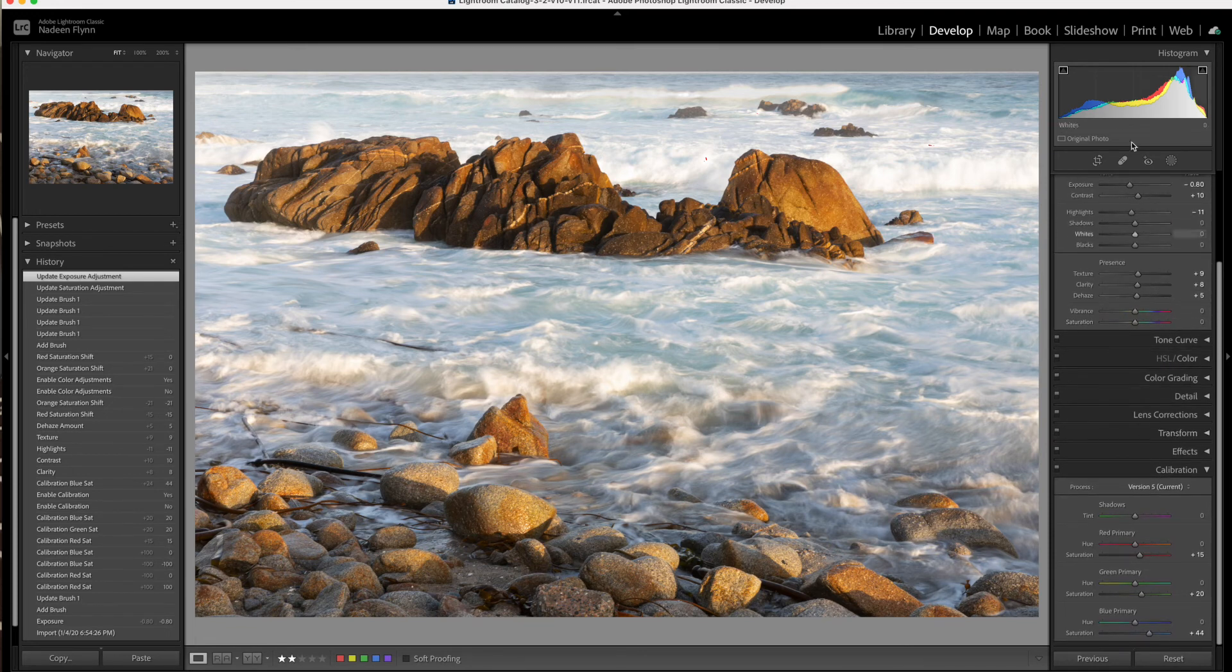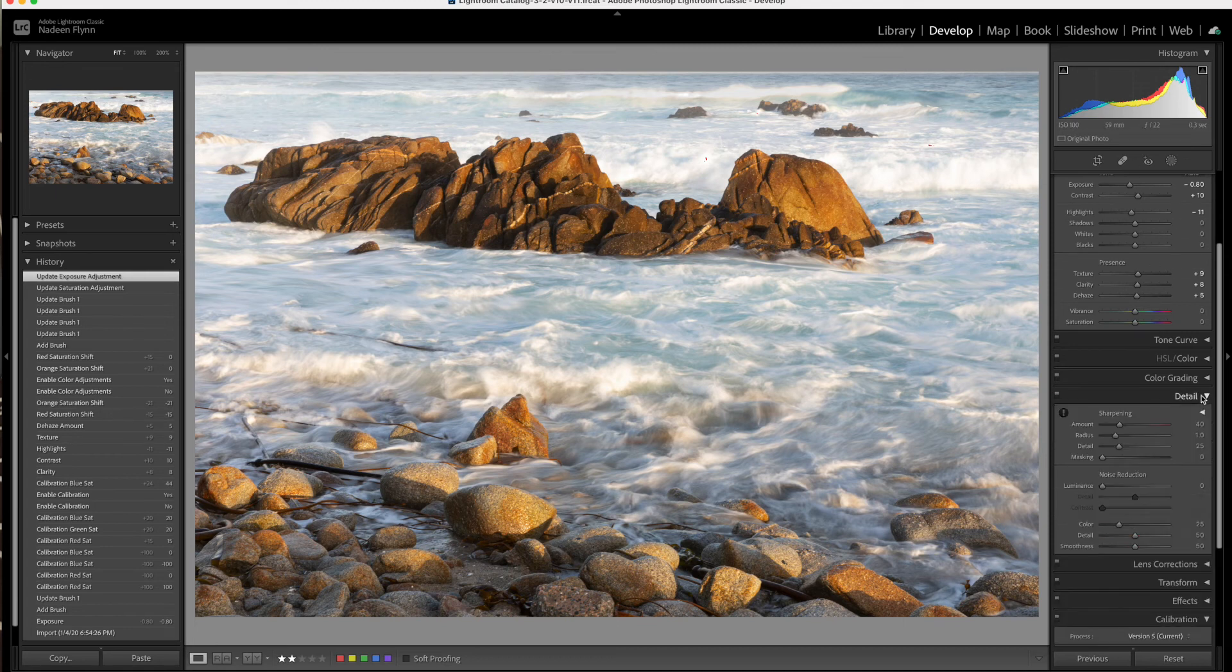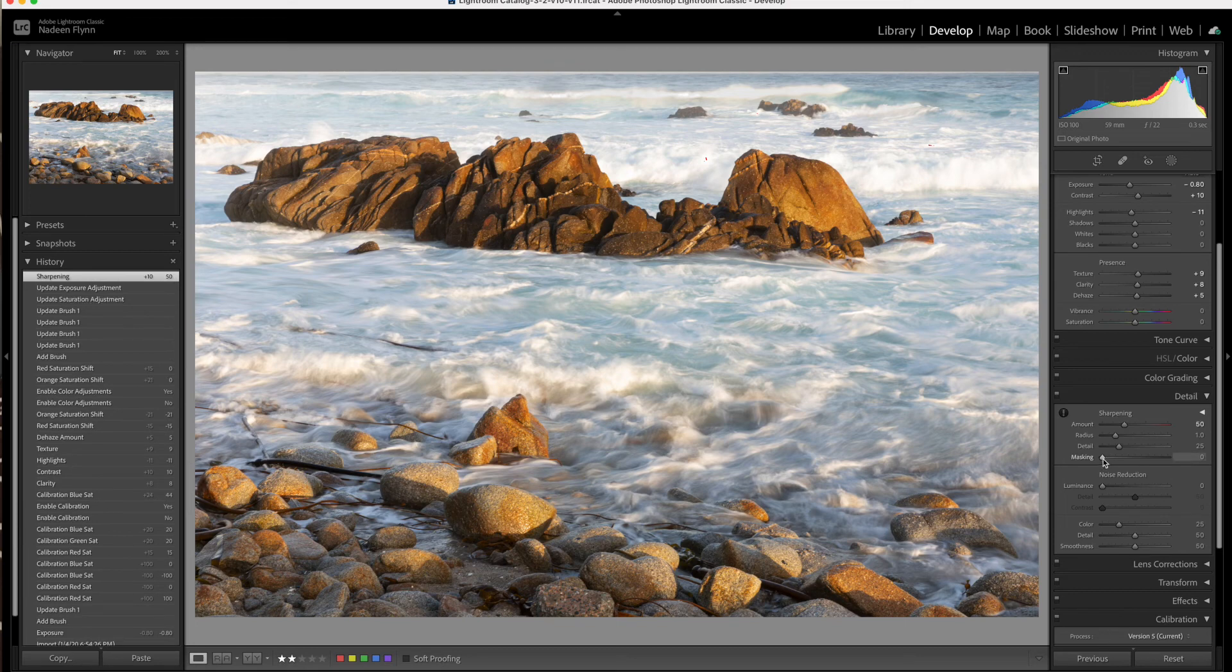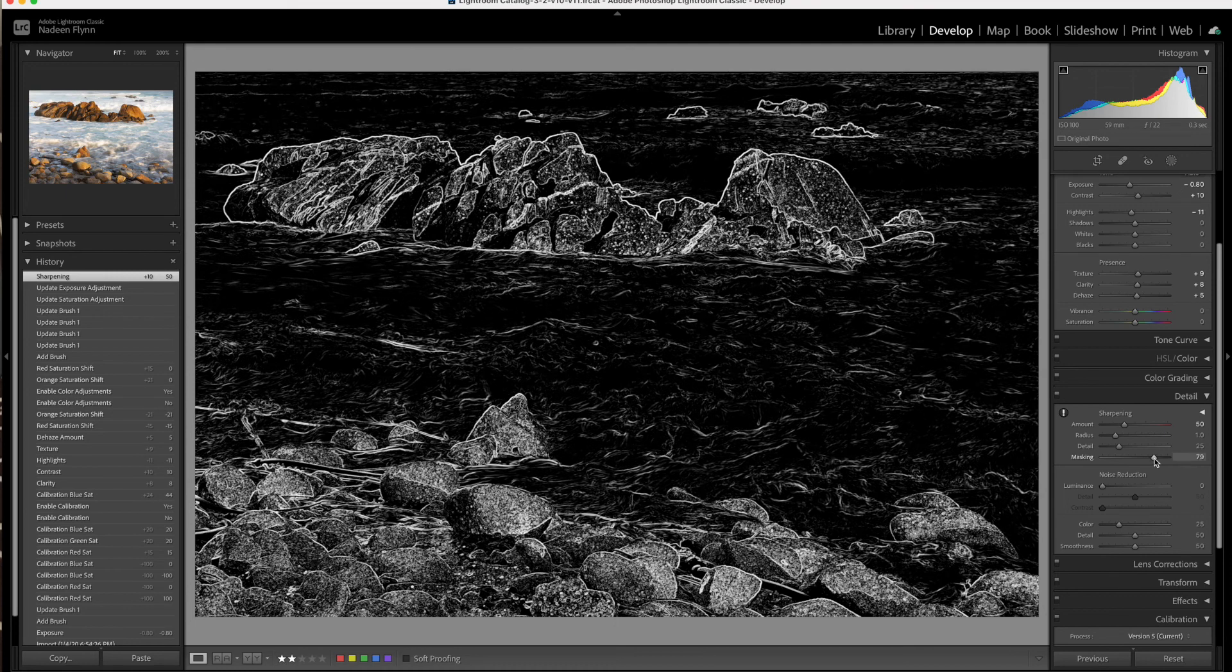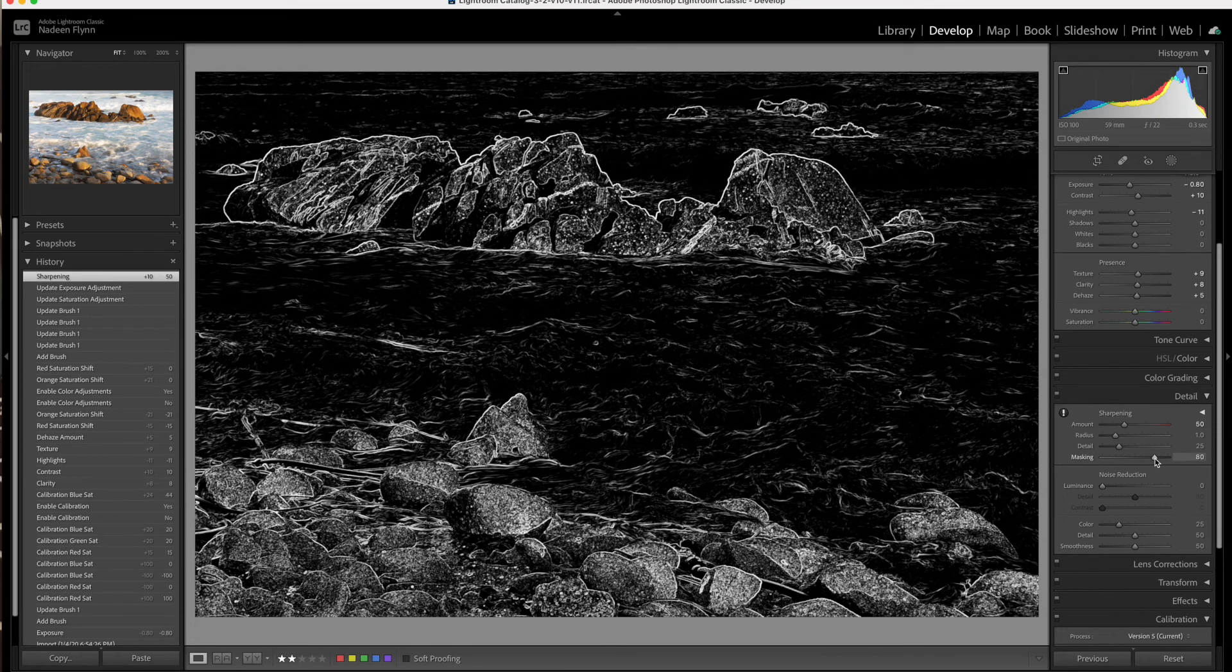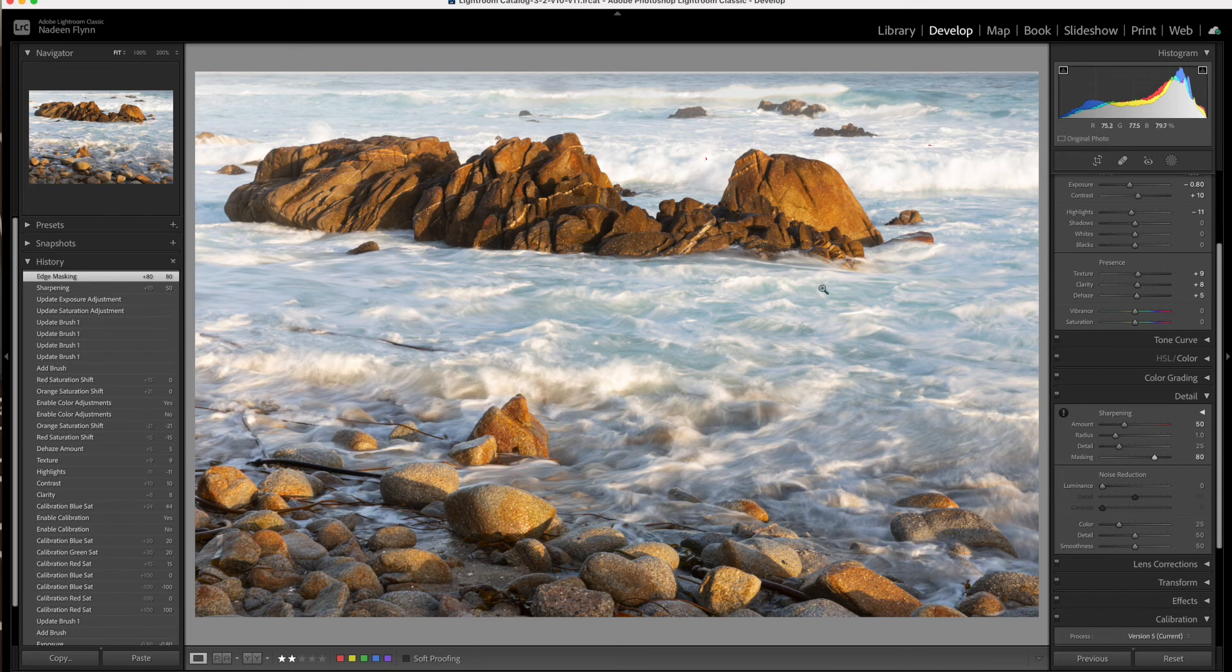I shot it at 100 ISO. I'm not worried about any kind of noise. But I will sharpen a little bit. The default is at 40. And I'm going to push this up to 50. And then mask it by holding the option key down as I move the slider. And I think if we stop around 80, that should be good. It gives us a little bit of sharpening on the rocks.